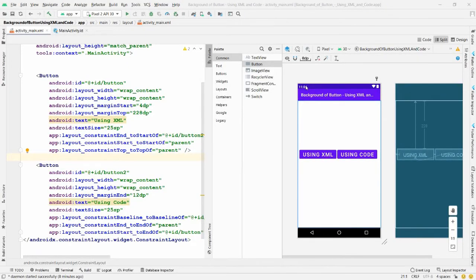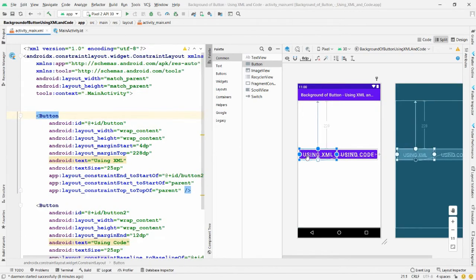Hello all, welcome to my channel. In this video I will show you how to change the background color of a button using XML as well as using code. First, I want to change the background color of this button using XML, where you can use the property called backgroundTint.